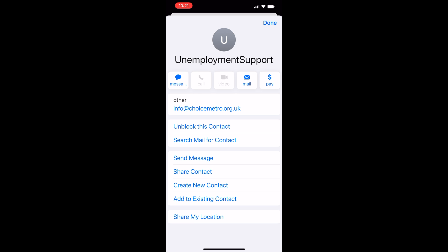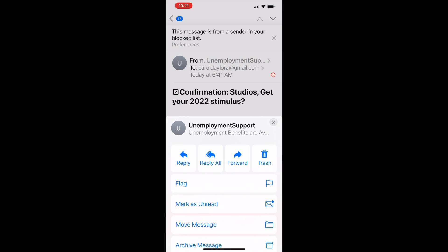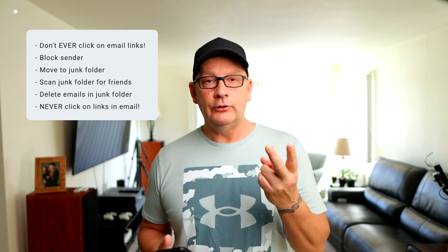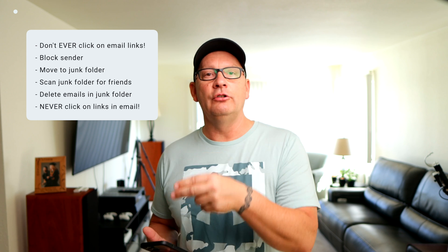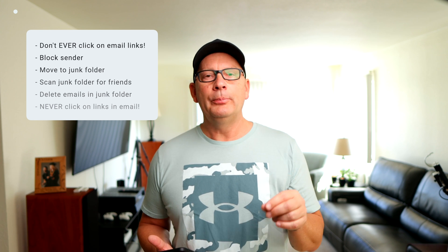Now I won't receive any emails from this contact anymore. The other thing you can do is come down to this reply icon and move the message to your junk folder. First you're blocking them so you shouldn't receive it, but then your email filter will read that email address as junk and put it in your junk folder. Your junk folder — you should just scan and then delete. Don't open any of those emails and definitely do not click on any of those links, or you're putting yourself at risk.